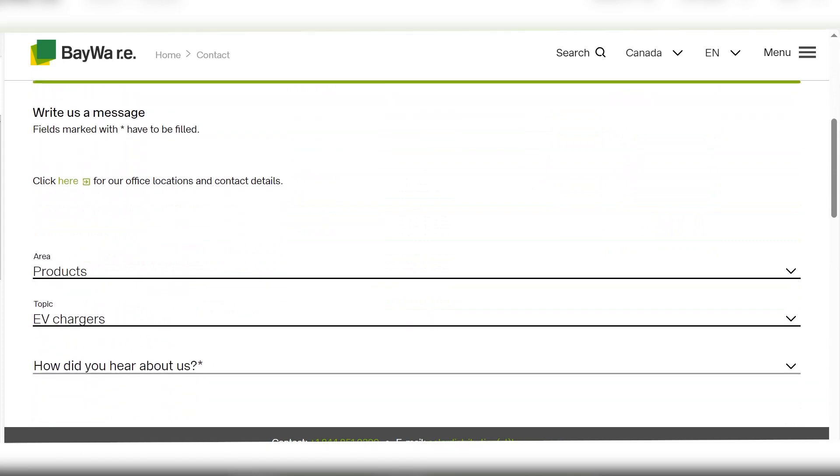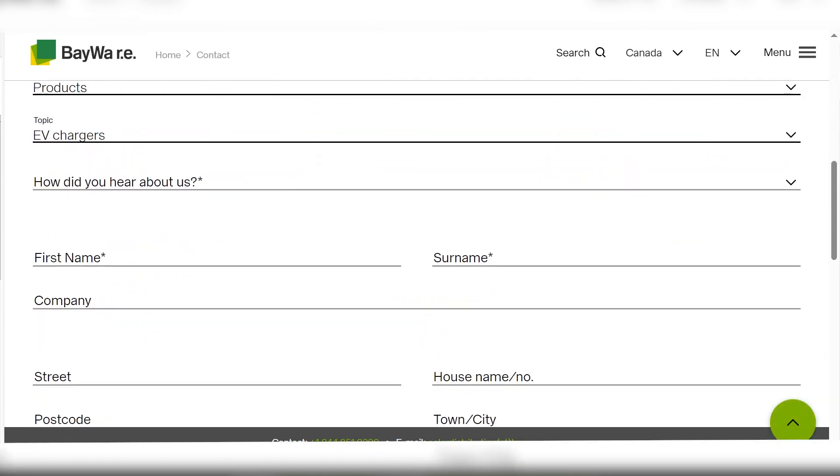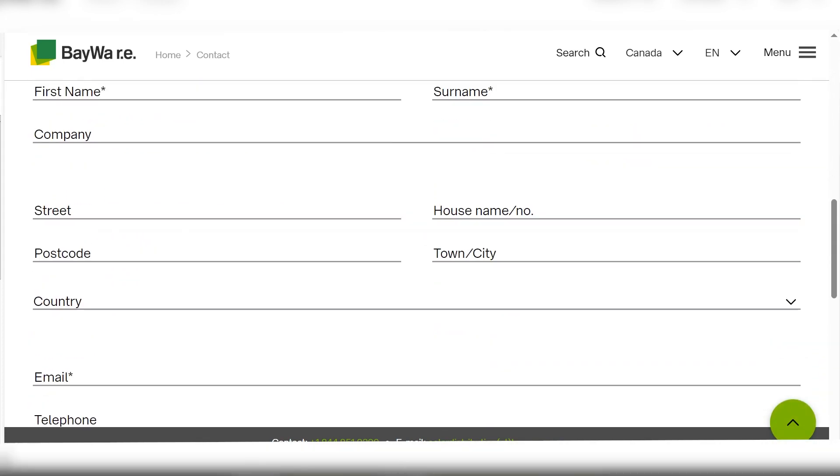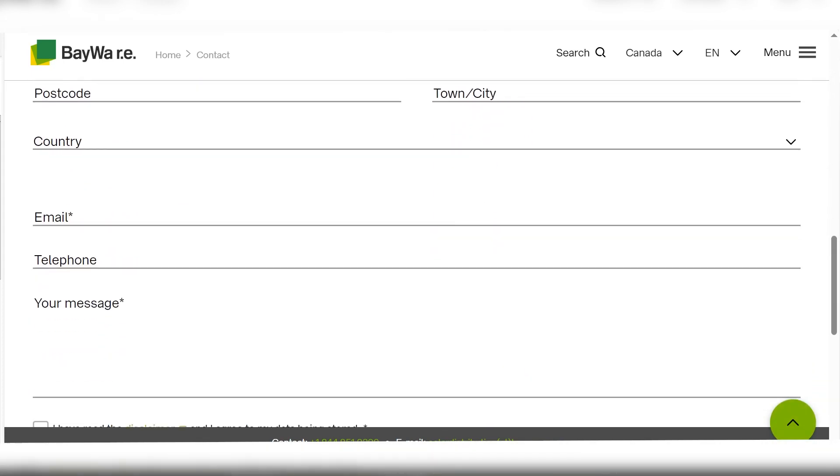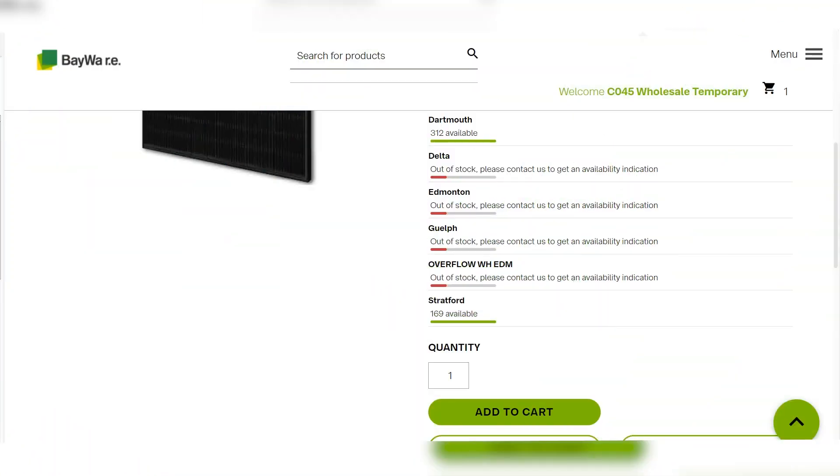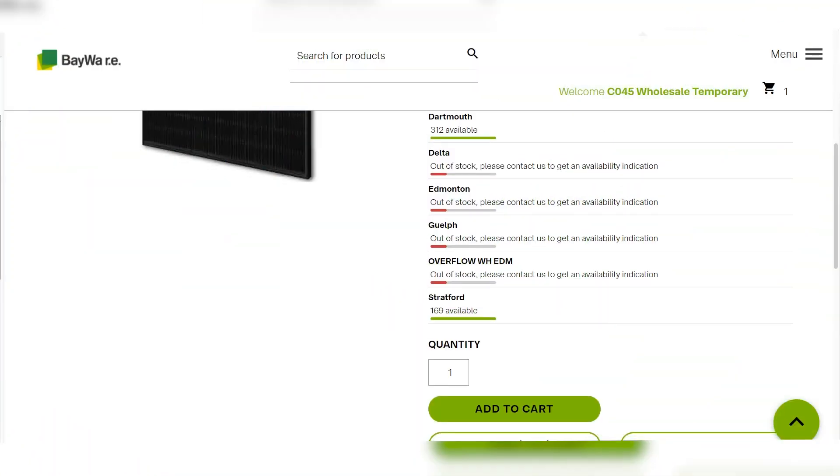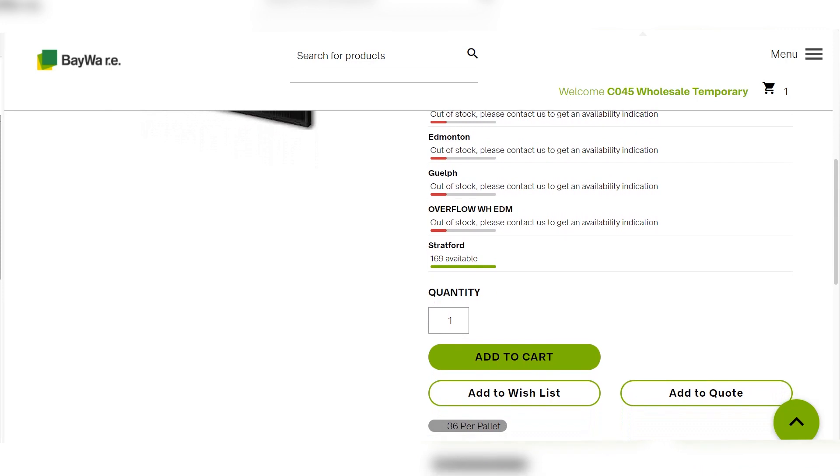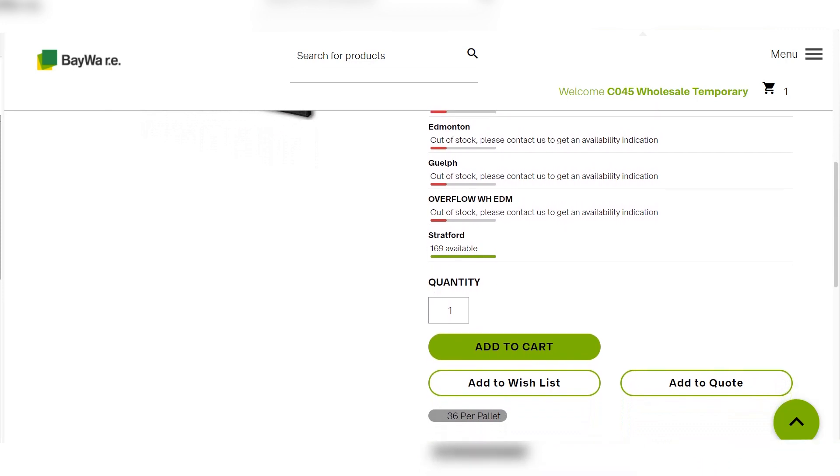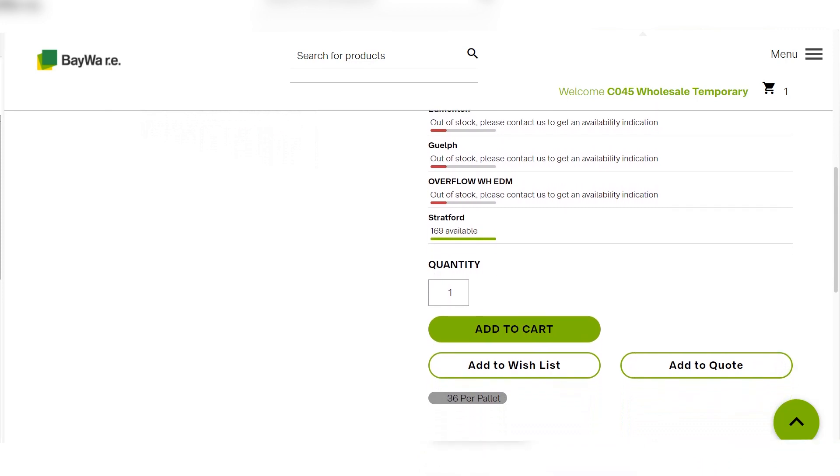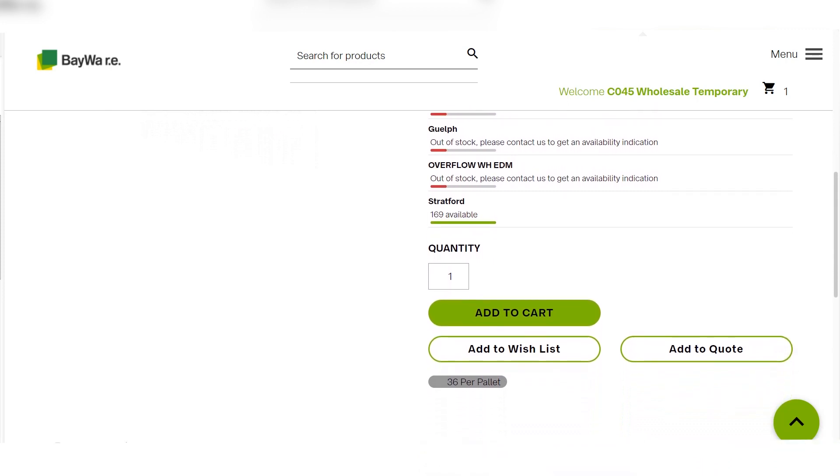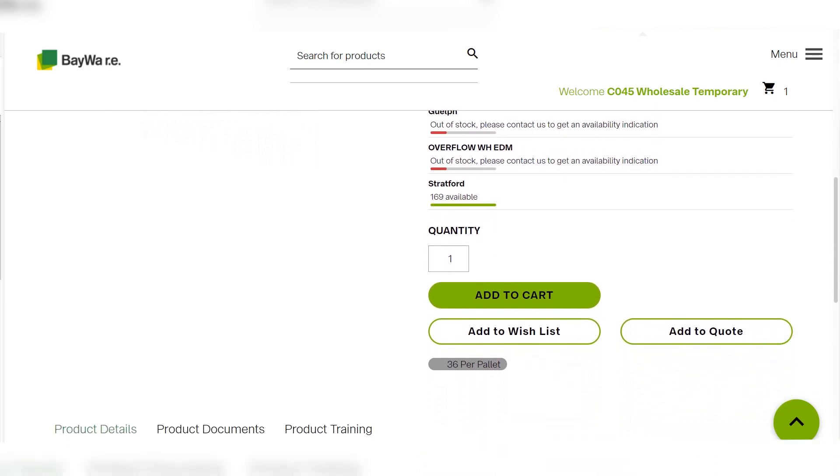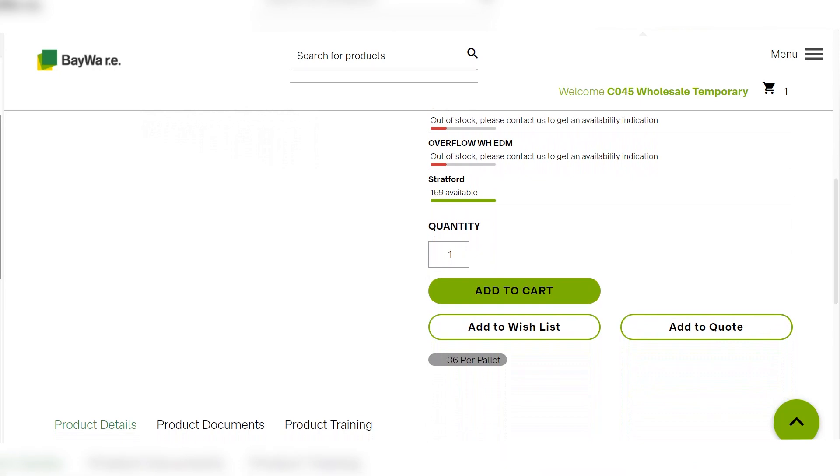Now that you're a customer and logged in, let's look at all the features we have to offer on our webshop. You'll notice logging in will grant you access to our inventory across all four of our warehouses. Also, price list, wish list and add to quote will now be accessible for use and viewing.